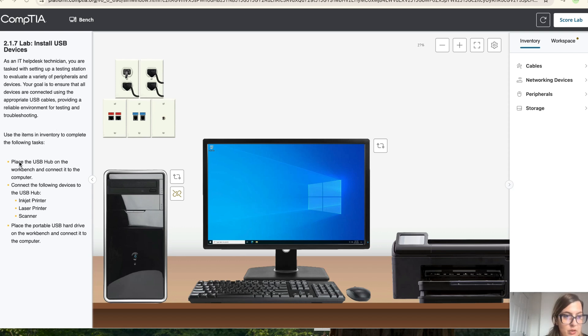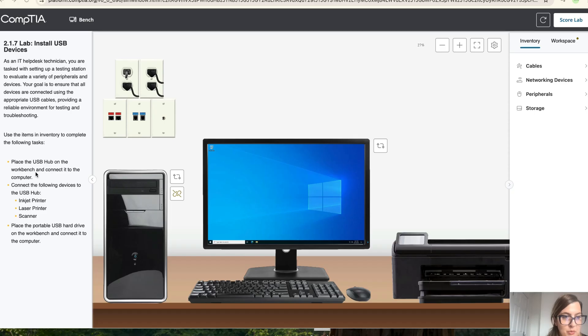Okay, so let's go to the instructions. First it says place the USB hub on the bench work and connect it to the computer. So let's do that.